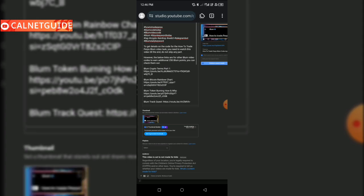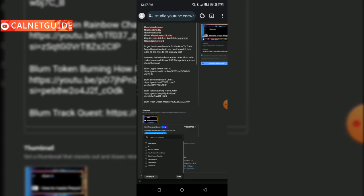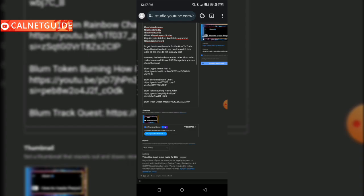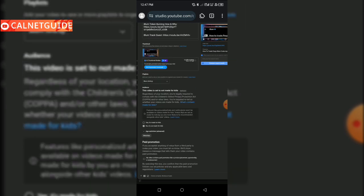The next important thing to do is to select a playlist for this video. If you have not created playlists on your channel, it's very important to create them, because playlists group your videos into different categories according to how you created them. When someone is watching a particular video, another video from that same playlist will be recommended for them to watch, so you're also promoting all your content in that category. Playlist is very important. I'm going to click on select, choose a playlist, and click done.